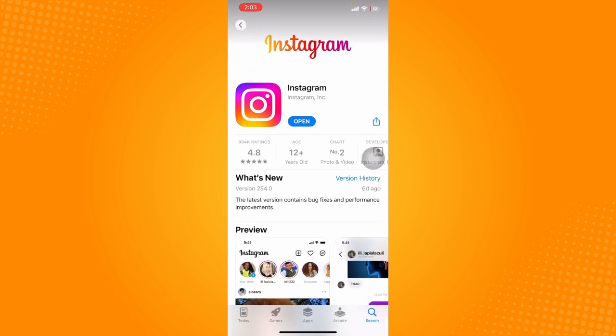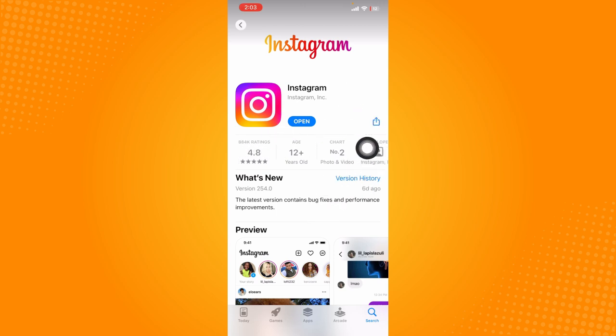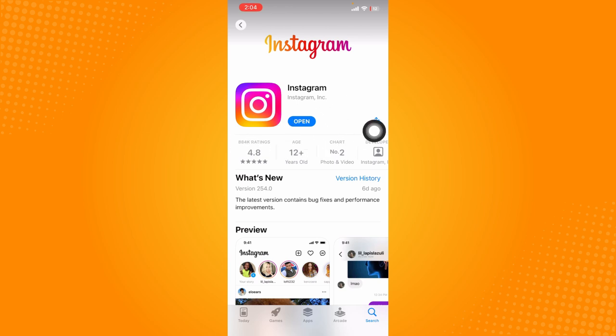If it shows an Update button, that means your Instagram is outdated. Just tap the Update button so you'll have the latest version that contains bug fixes and performance improvements that will help fix this issue. However, if it says Open, that means your Instagram is up to date and you're good to go.